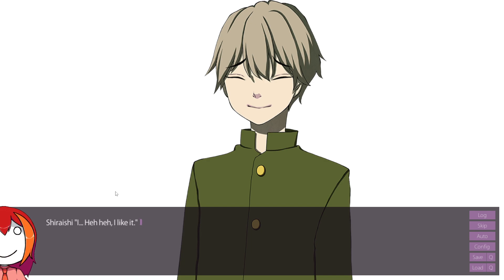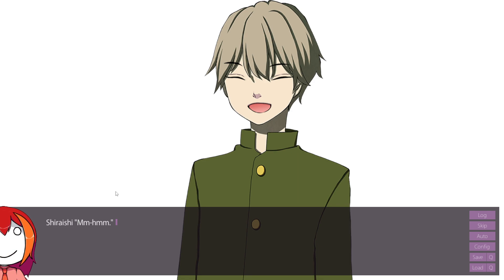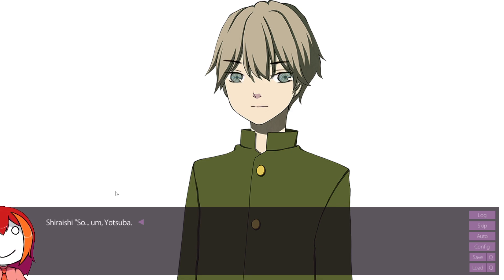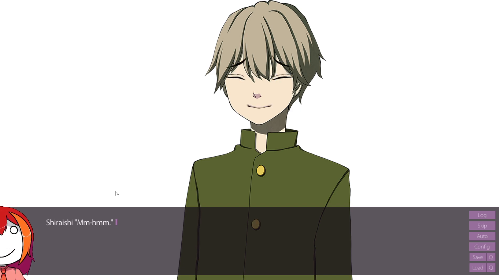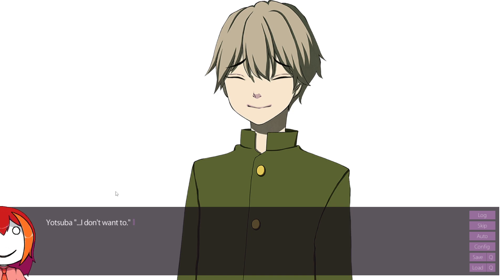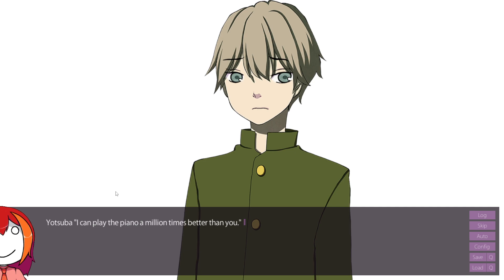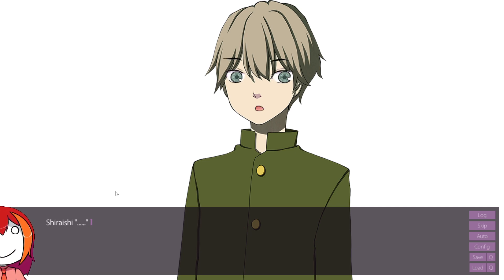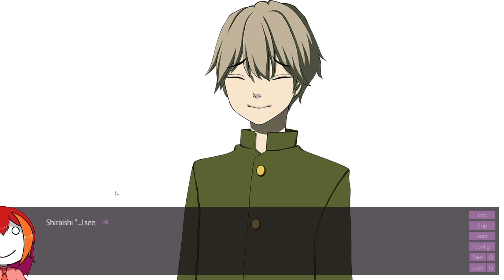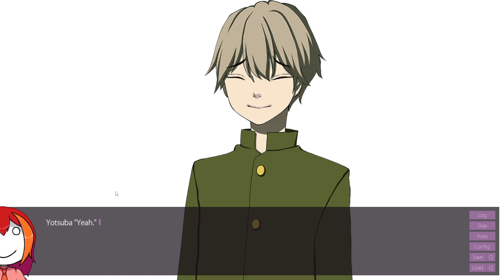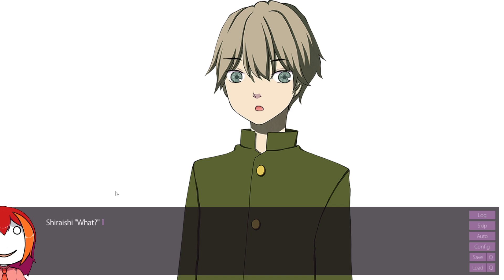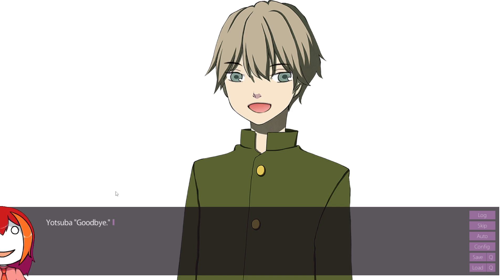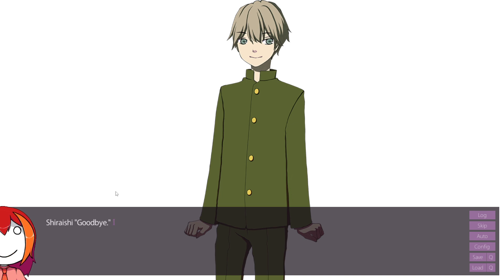What about you? I... I like it. You're pretty sharp, aren't you? So, um... Yotsuba, I want to make things up with you, Yotsuba. Make things up? Mm-hmm. I don't want to. Huh? I can play piano a million times better than you. That's why I don't want to. I see. That's true. Yeah. That's so Yotsuba. Here. What? Handshake. Oh, sure. Goodbye. Goodbye.